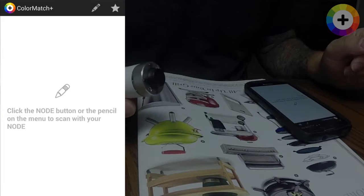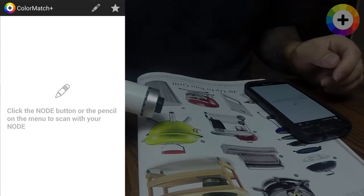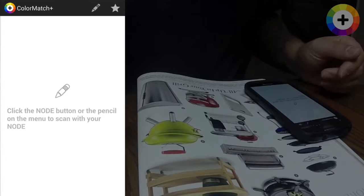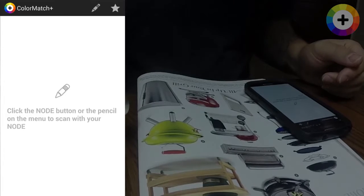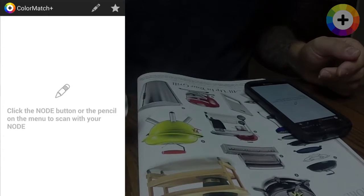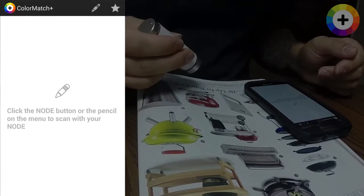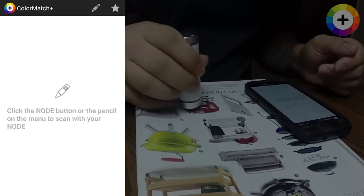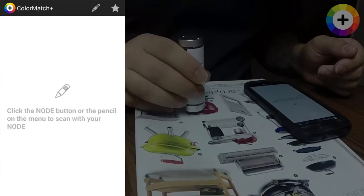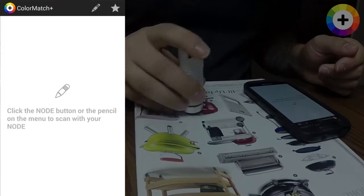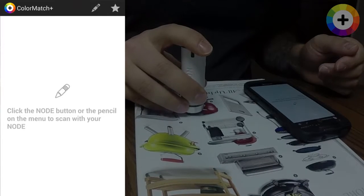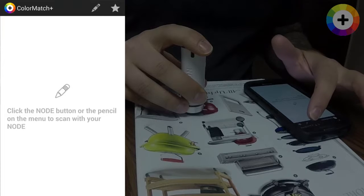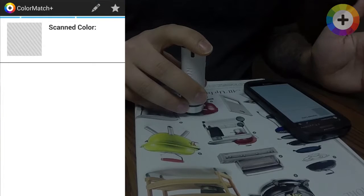Whether you have a big project or small, professional or do-it-yourself, you can use Color Match Plus to help you find coordinated colors. Simply place your chroma sensor on a color you find and hit the pencil button in the app.